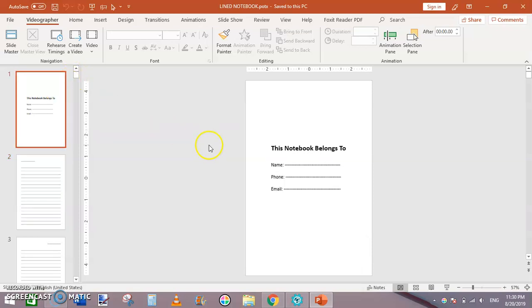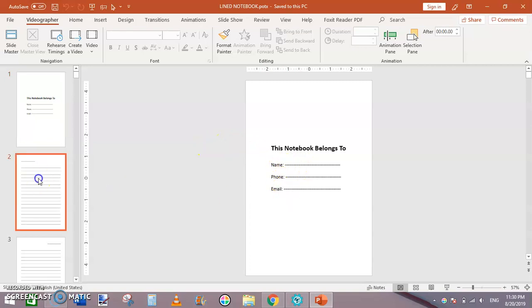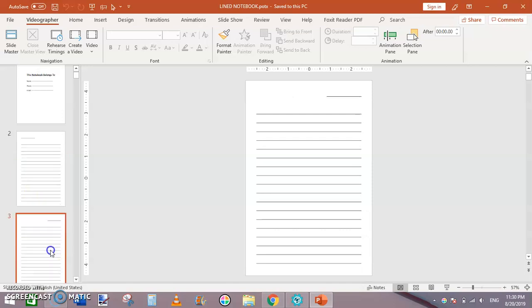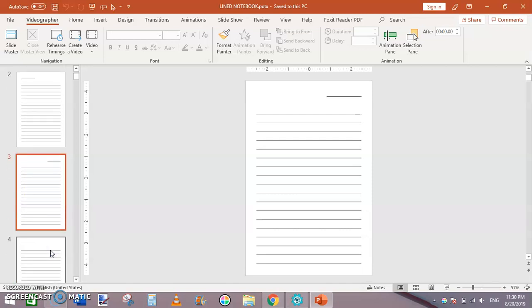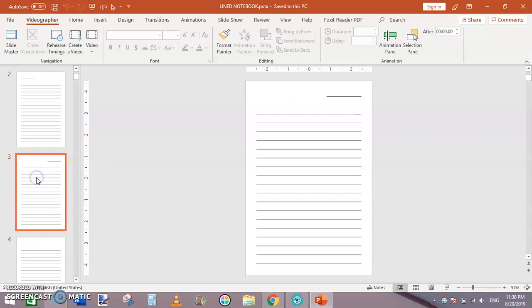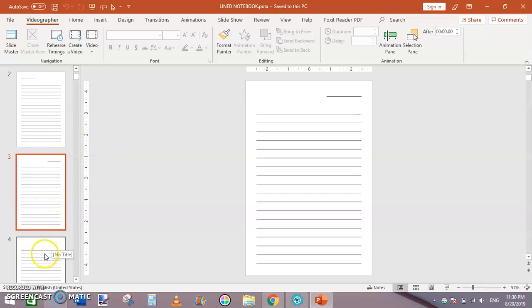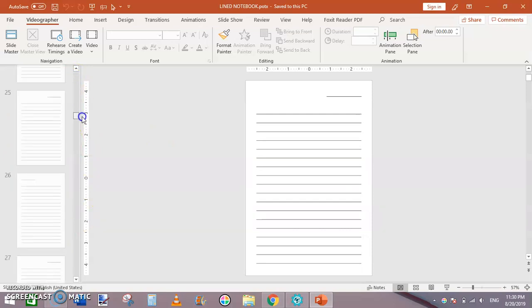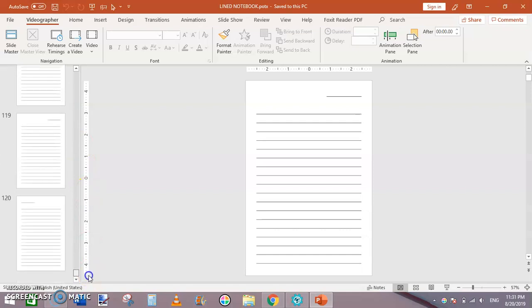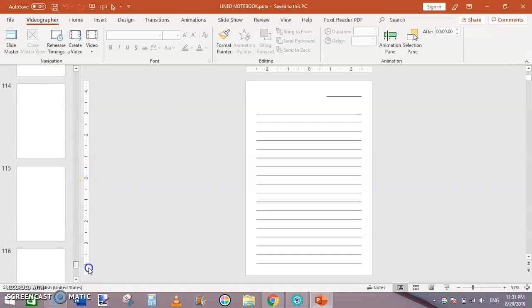This is the first page. This page has 'This notebook belongs to' with name, phone, and email fields. This is the page interior. I have created this page and this one. The only difference is the top line is toward the left, and on the second page this line is toward the right. After that I have duplicated all these pages about 60 times, so overall there are 120 pages in this notebook.